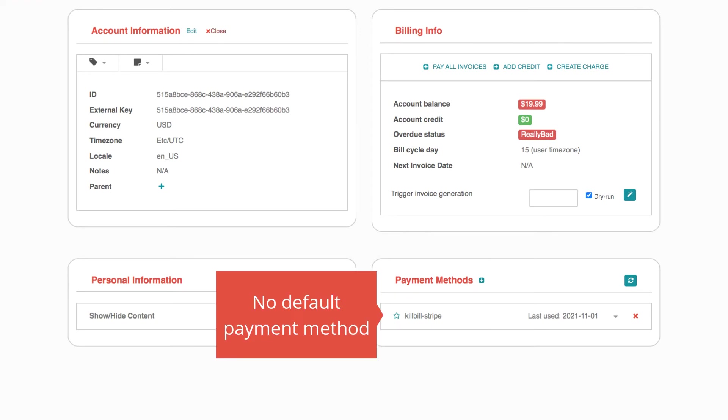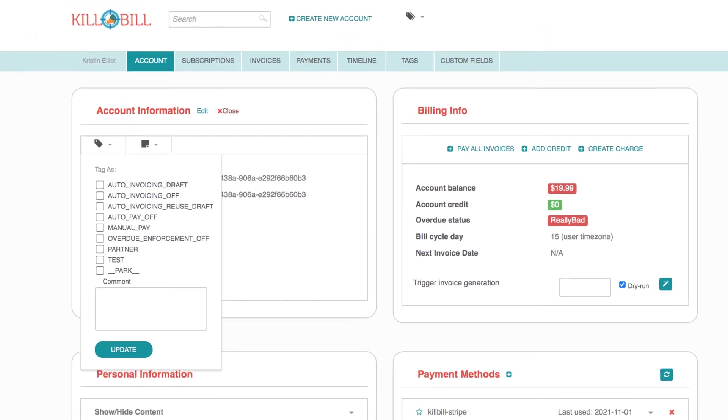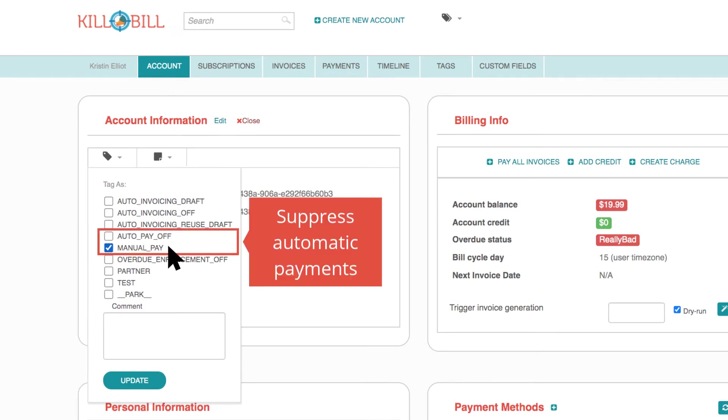The customer account does not have a default payment method, or the customer account has been tagged with a system tag, such as AutoPay Off or Manual Pay, which suppress automatic payments.